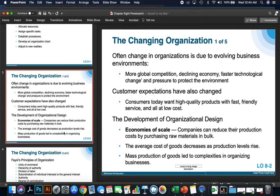Customer expectations have also changed. Customers today want high-quality products with fast, friendly service and all at a low price. We live in a global economy centered around the Internet — it's very easy to pick up your cell phone and see if something is cheaper on Amazon. So companies have to be more streamlined, produce products faster, maintain high quality, and lower their price.